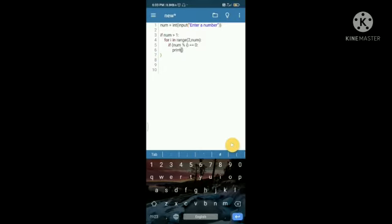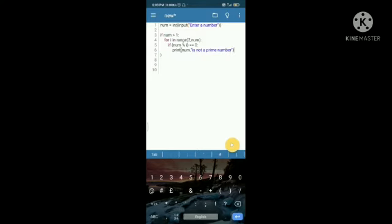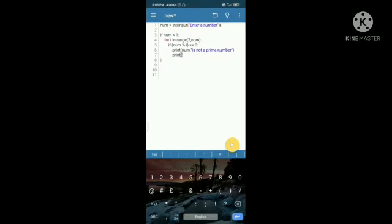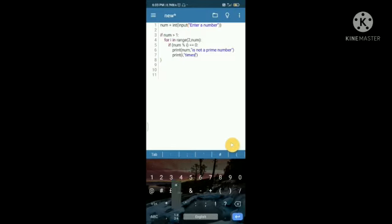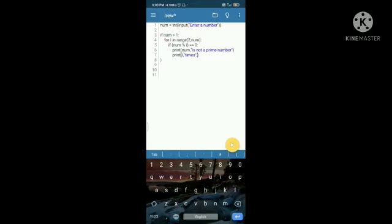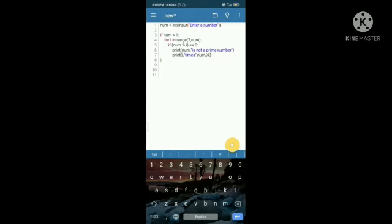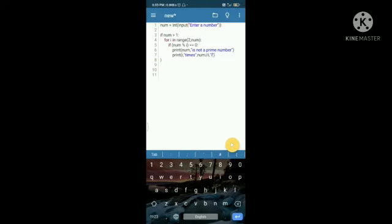break else colon print comma open bracket num comma apostrophe is a prime number apostrophe bracket close else colon print num comma apostrophe is not a prime number apostrophe bracket close